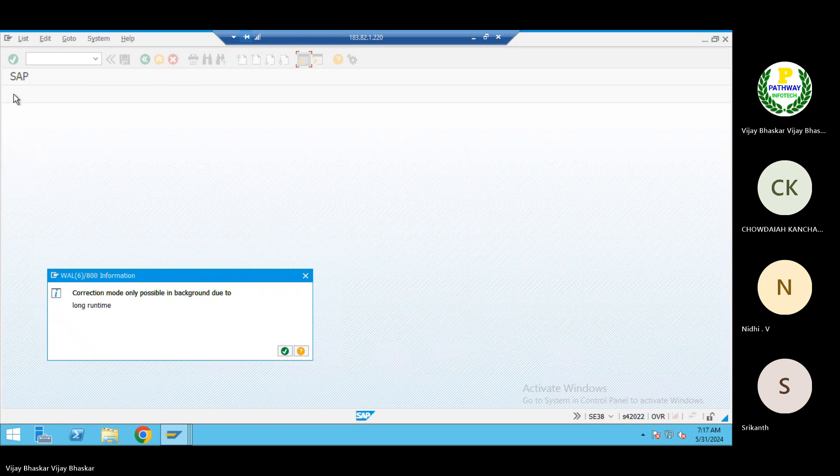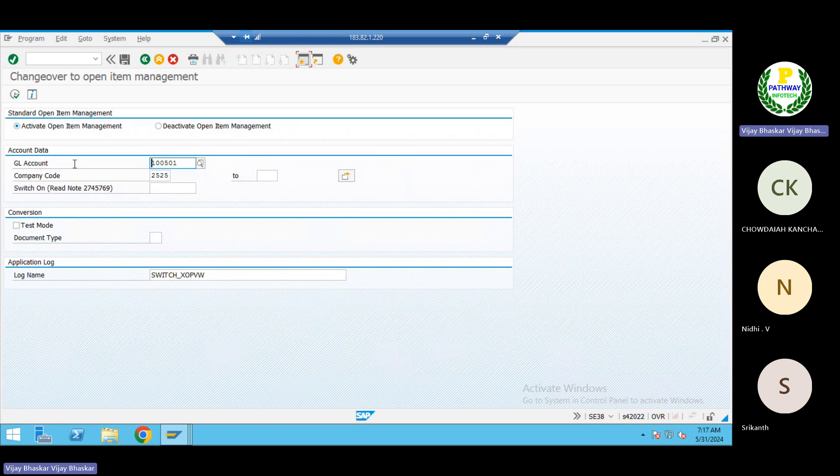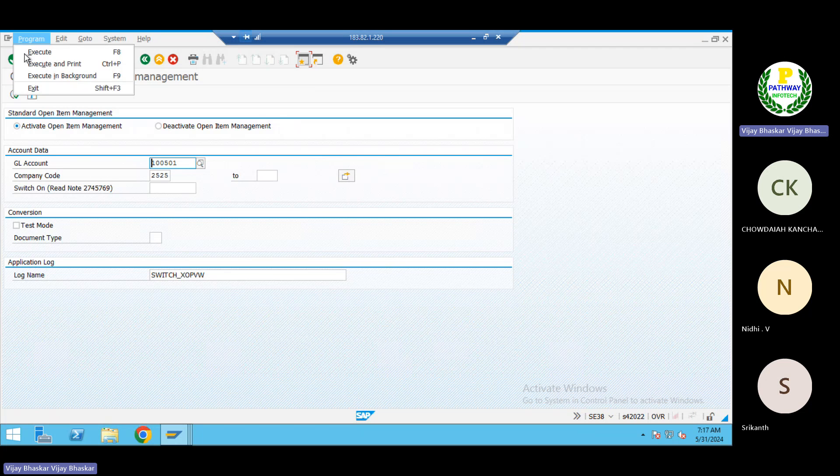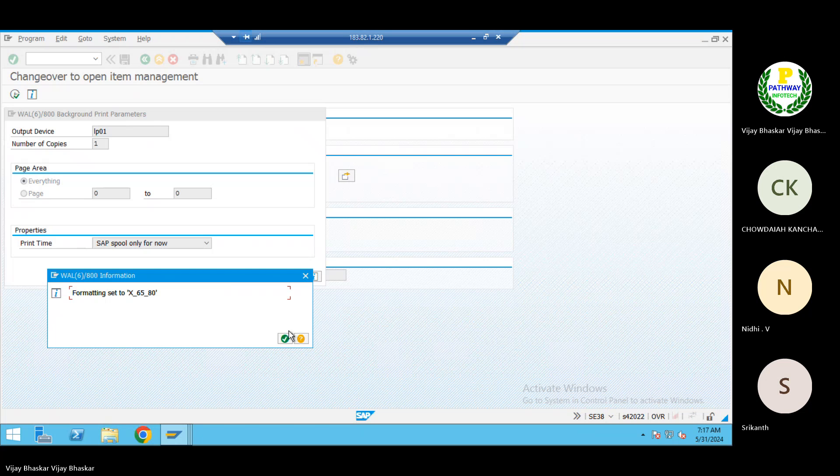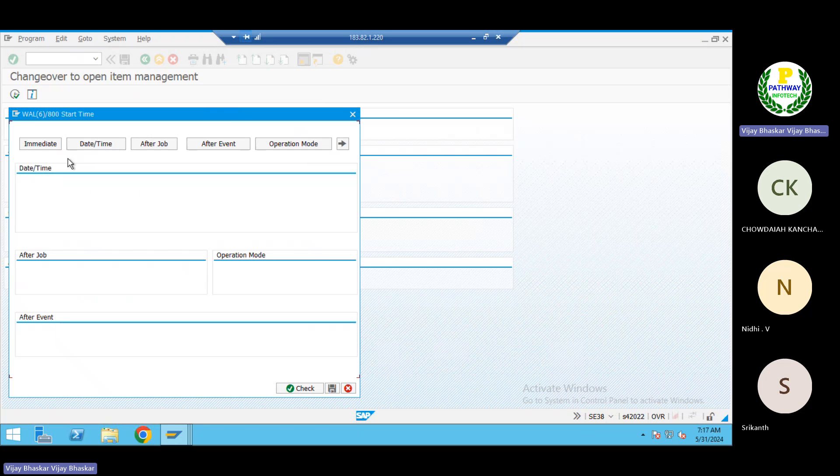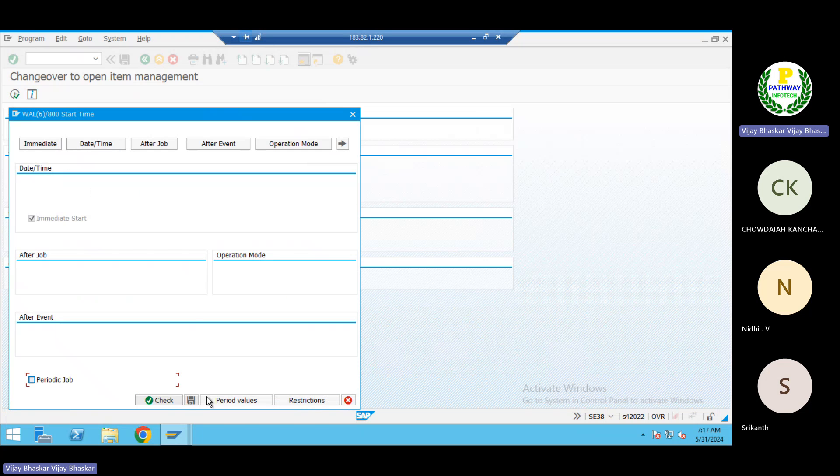And execute here. Background only. Okay, the system is trying to say don't run in front end, execute in background. To execute in background, LB01, continue here, immediate, check and save.